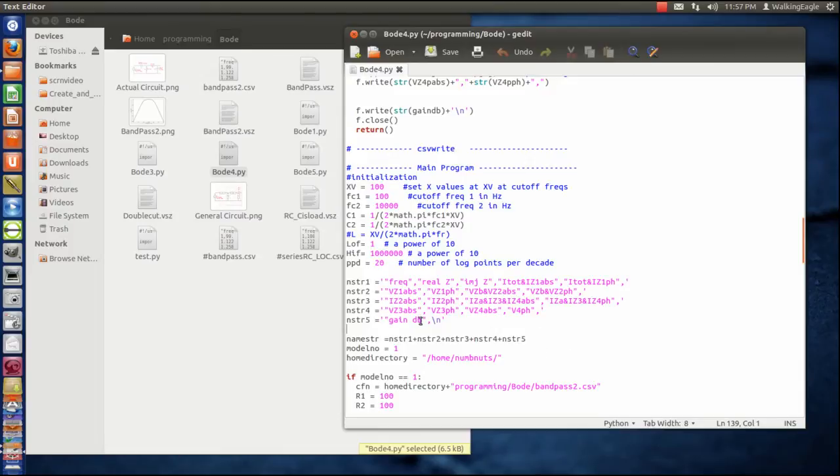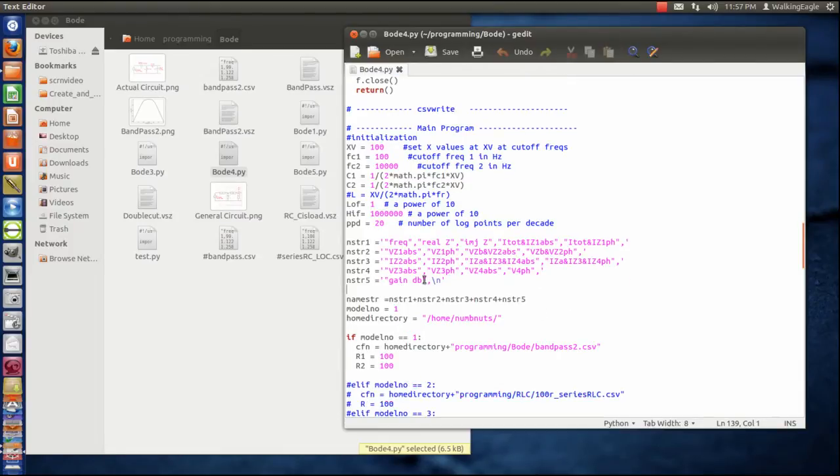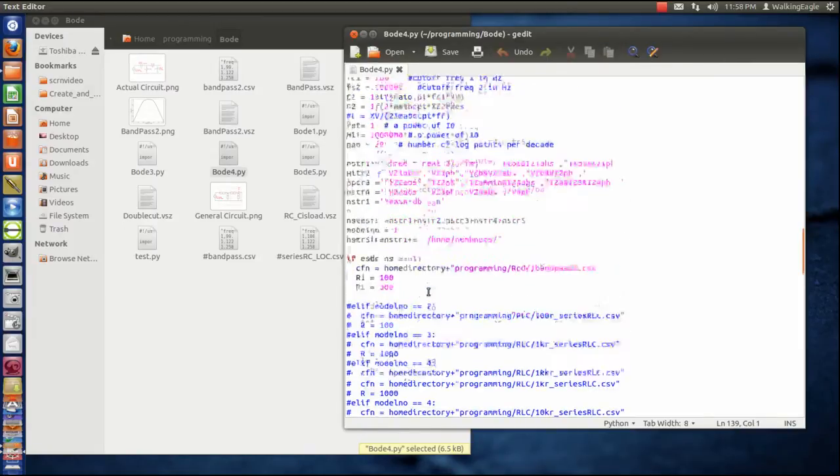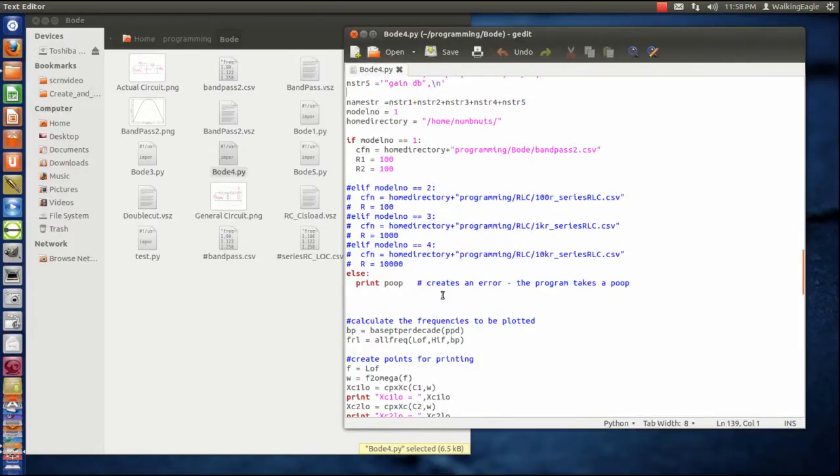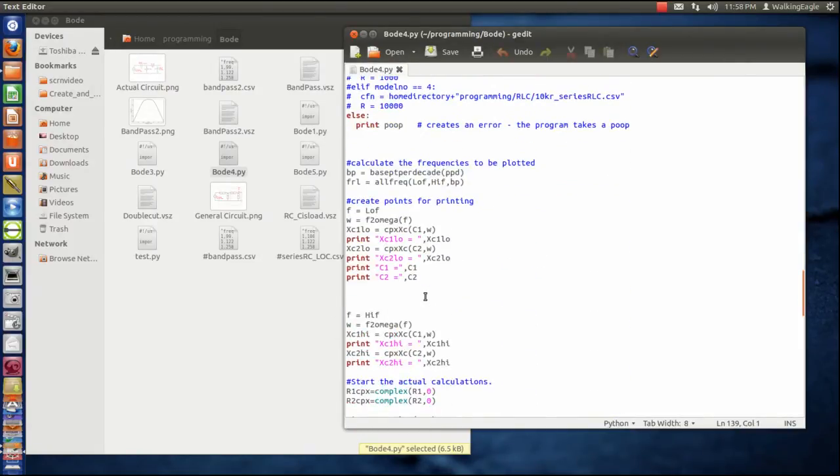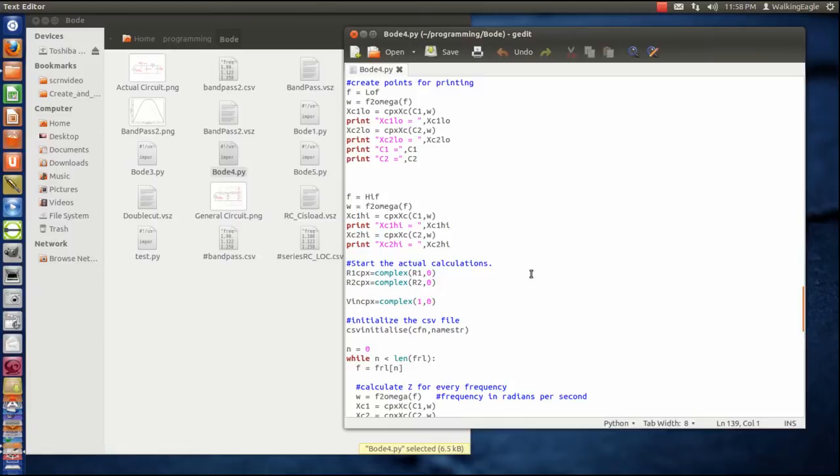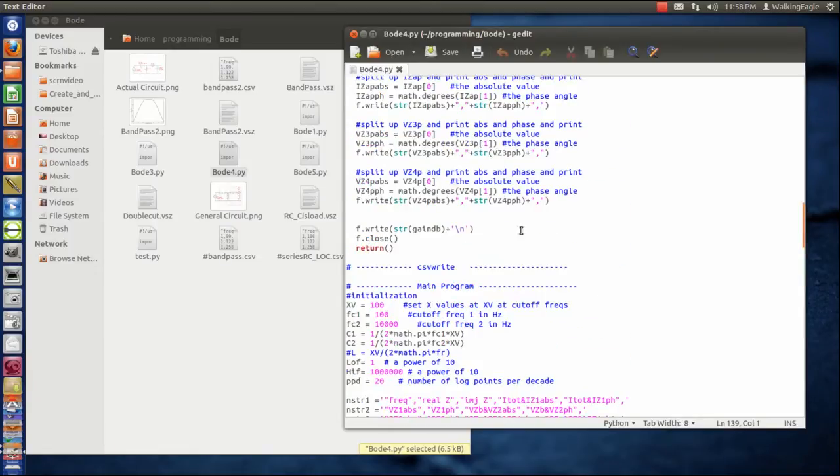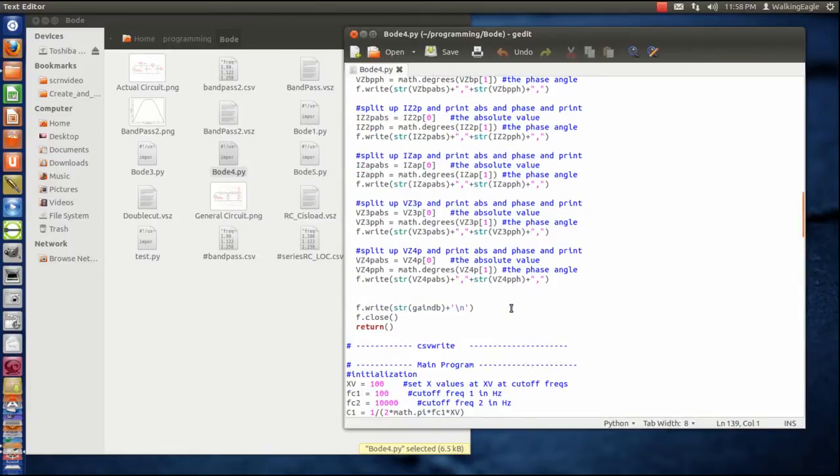And then the very last thing was I measured what the gain was going out of the circuit versus the signal going in. So, I created that, and then my first call here. Let's talk a little bit more about one other thing also that I initialized.